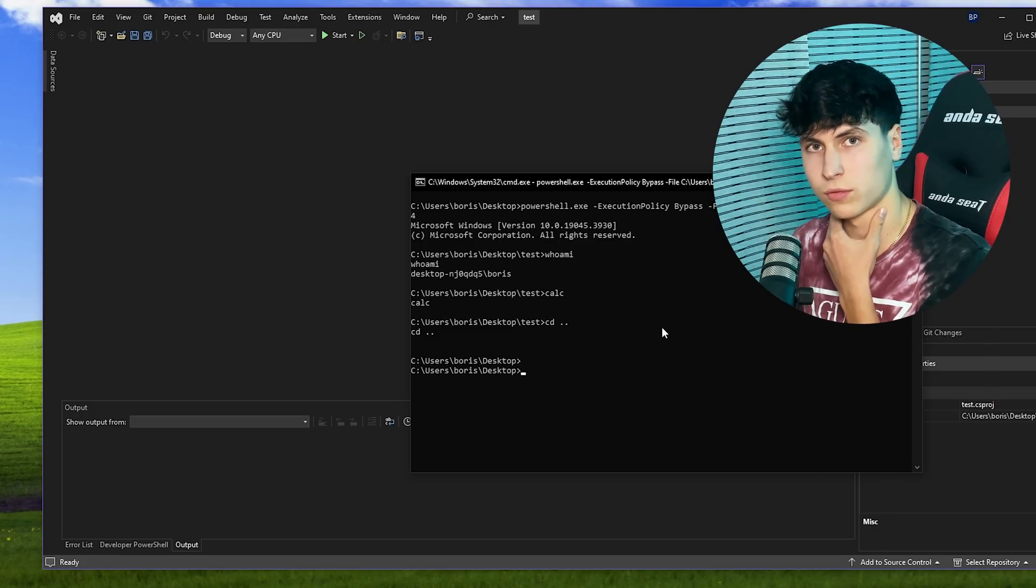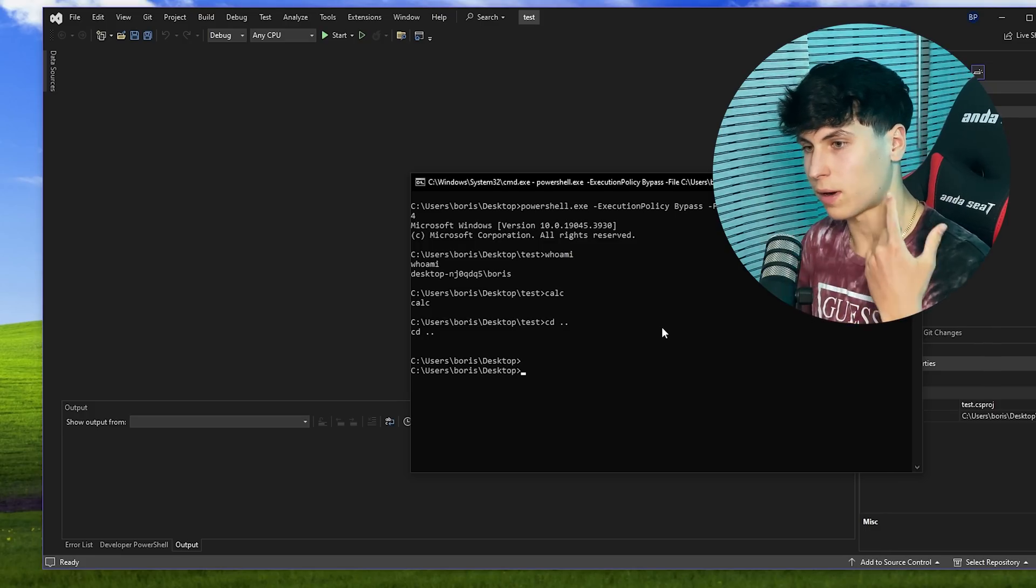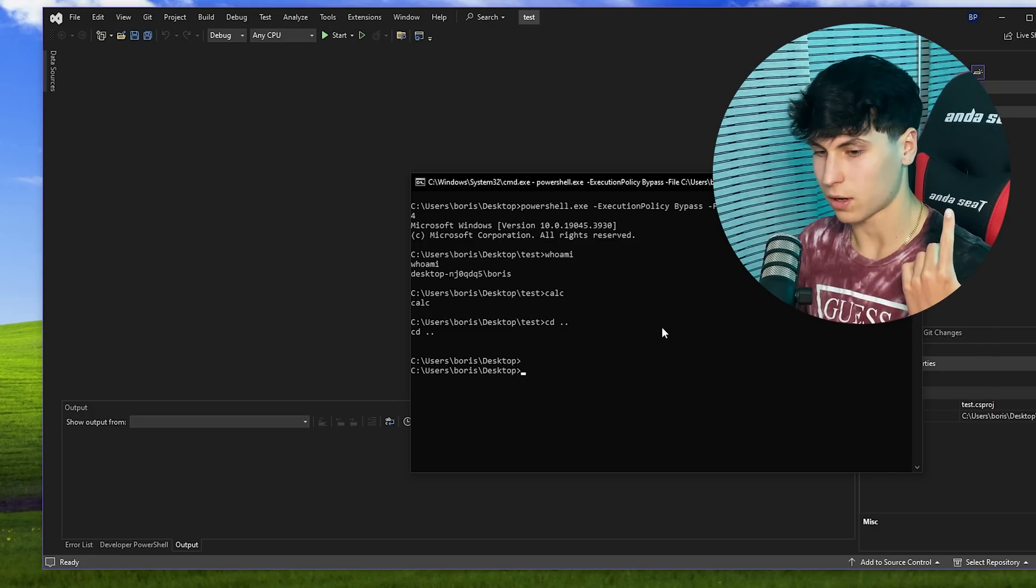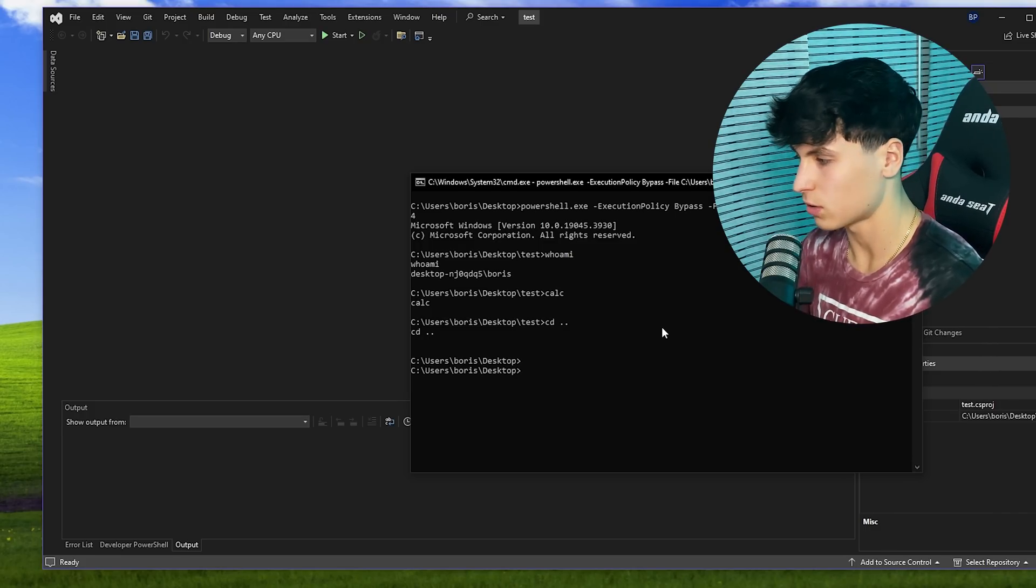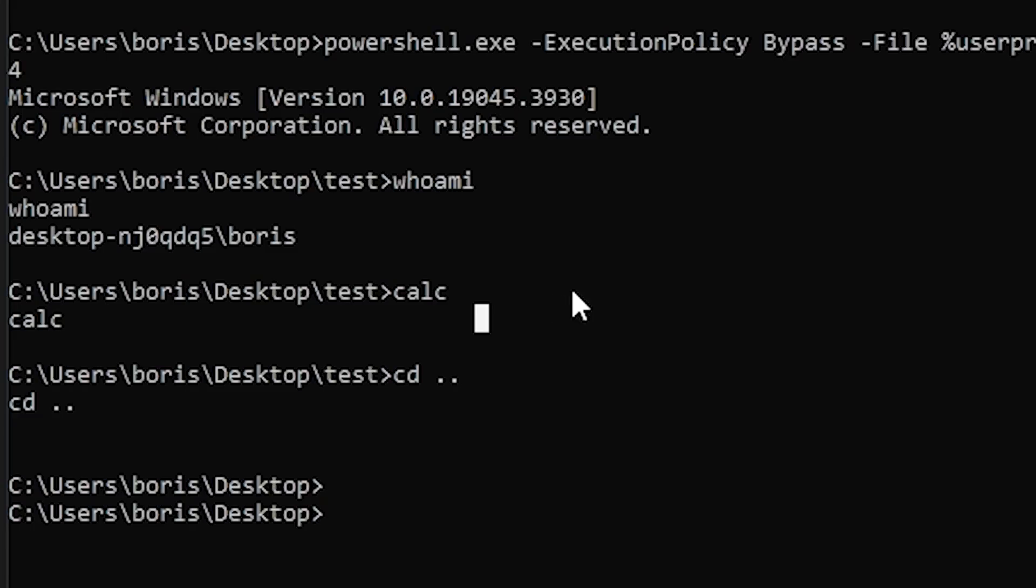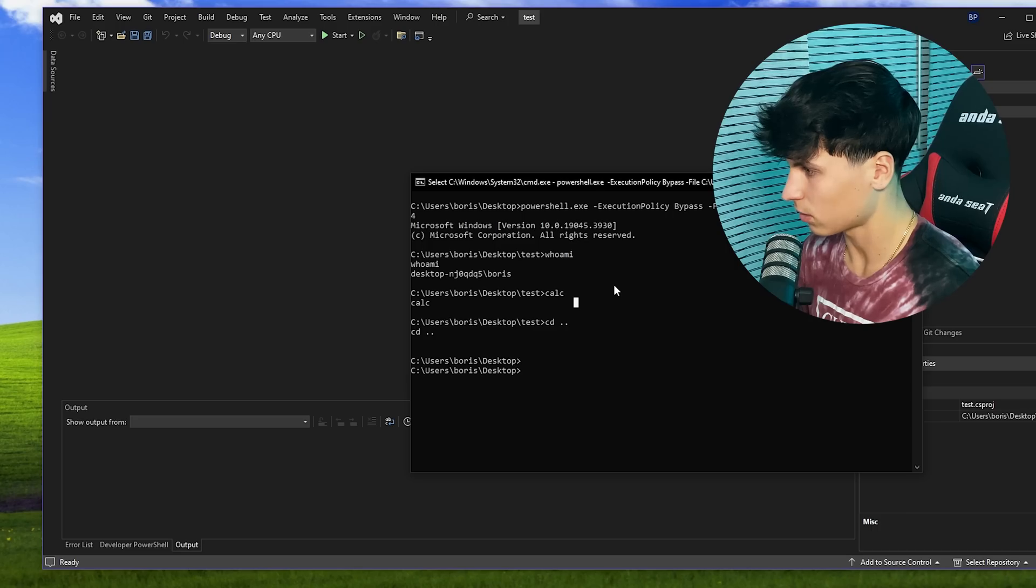If you want to learn more about reverse shells, I'll throw my video about it in the cards. It seems to help a lot of people. So if you're confused about what the hell this means, that'll clear things up.